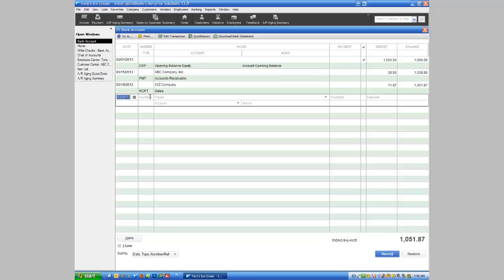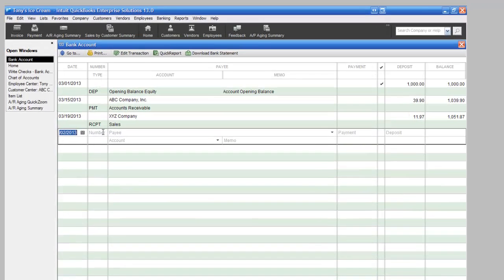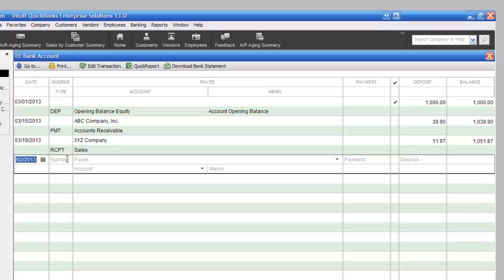It starts automatically with the date. Now to illustrate something, if I want to put today's date in, I can just hit the letter T for today. It will go right in and actually it has today's date. I'm going to hit the tab key and let's assume for a moment that the check number I wrote was 1001. I'm going to type that in. Let's say I wrote it to Comcast, so I'm going to type in Comcast. Just so you know in advance, this is not in our list of vendors at this point.